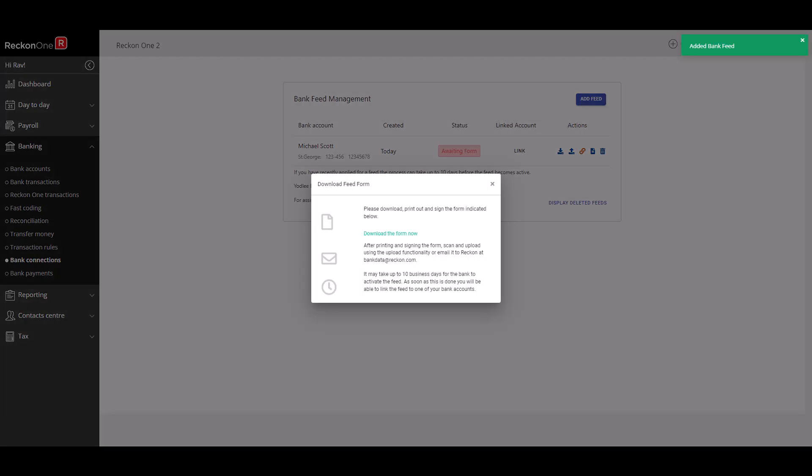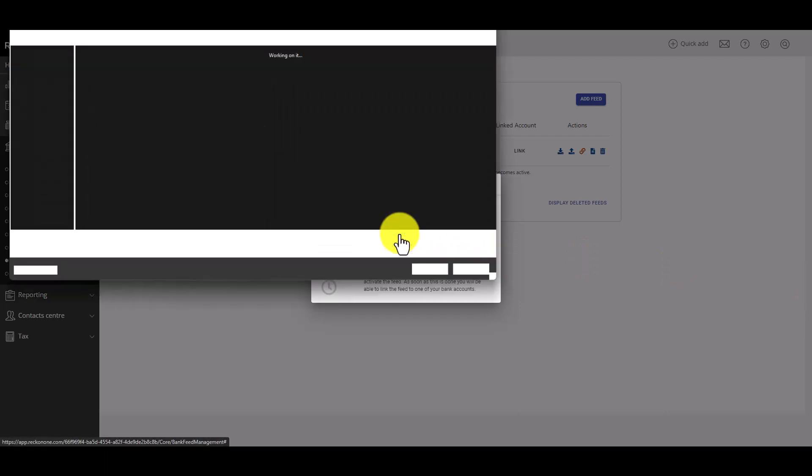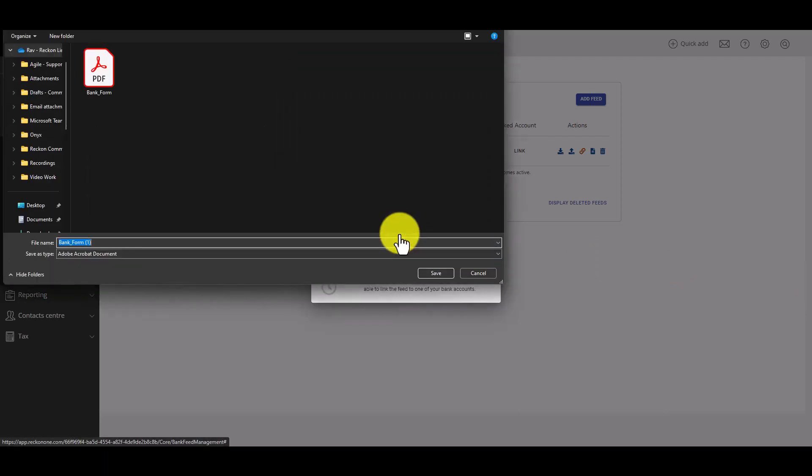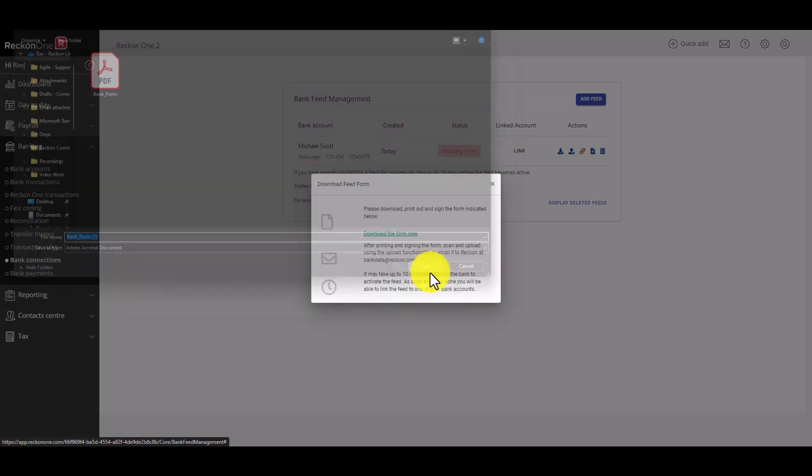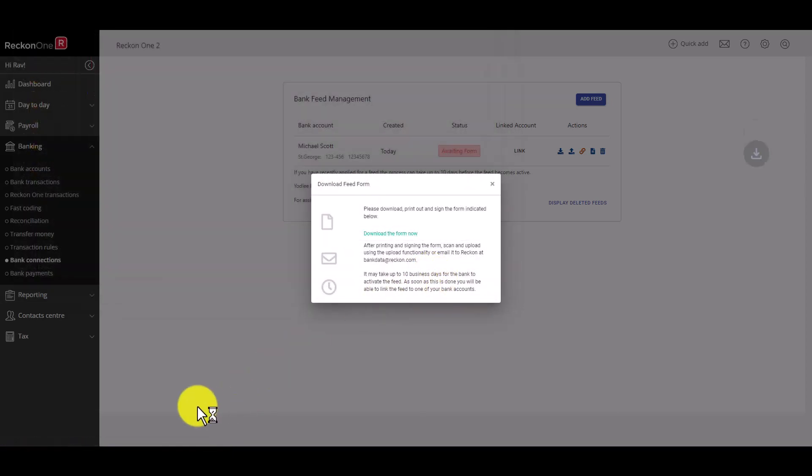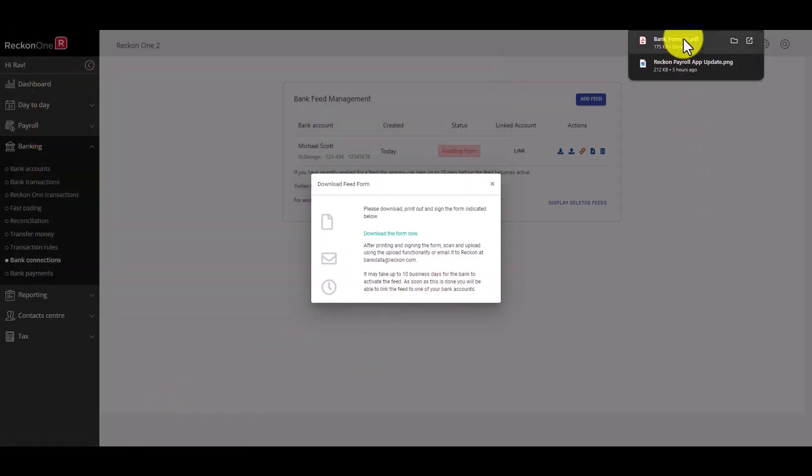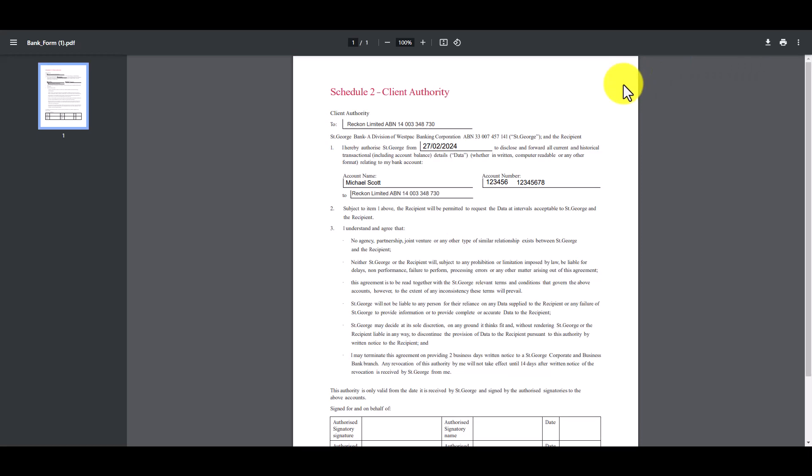Next in most cases you'll be directed to download and complete the bank authority form. You can do this by clicking the download link. Print and sign the form according to the authority held by the bank and email the completed form to bankdata at reckon.com.